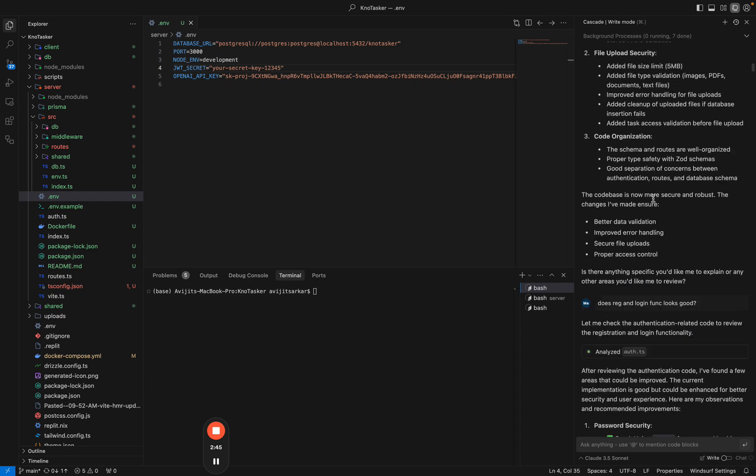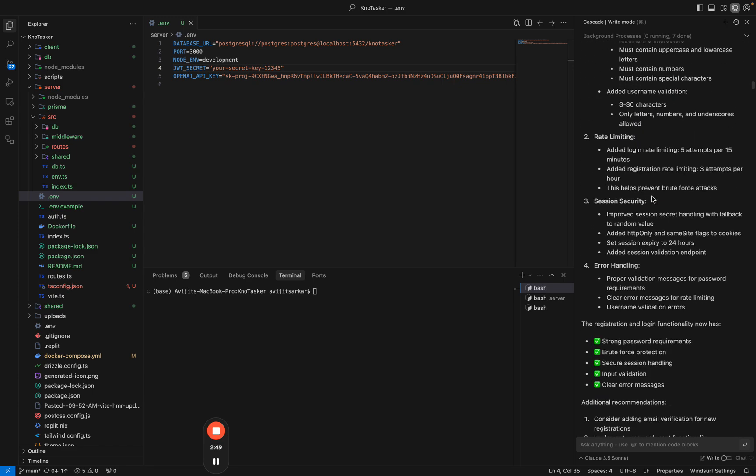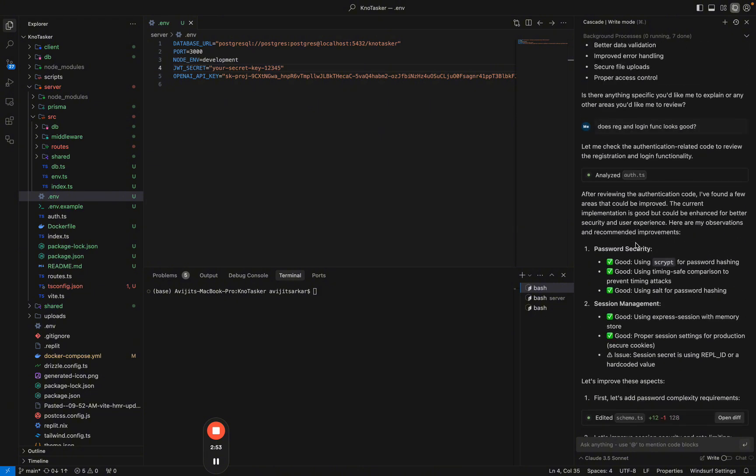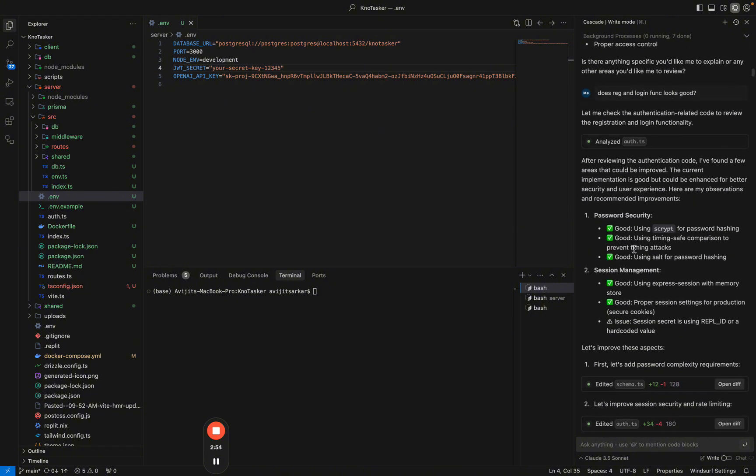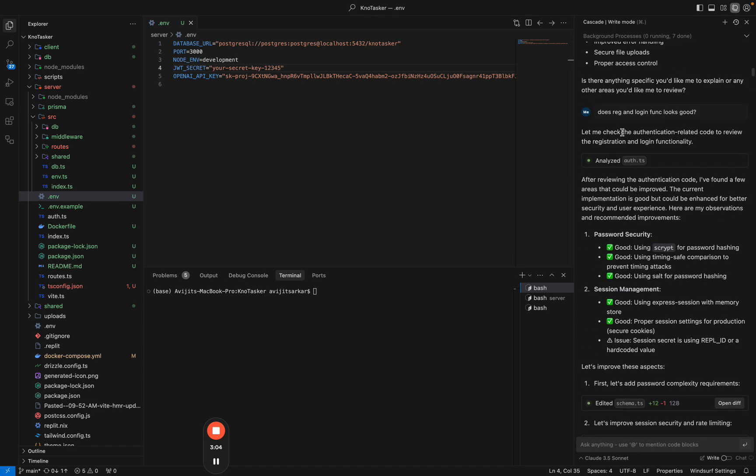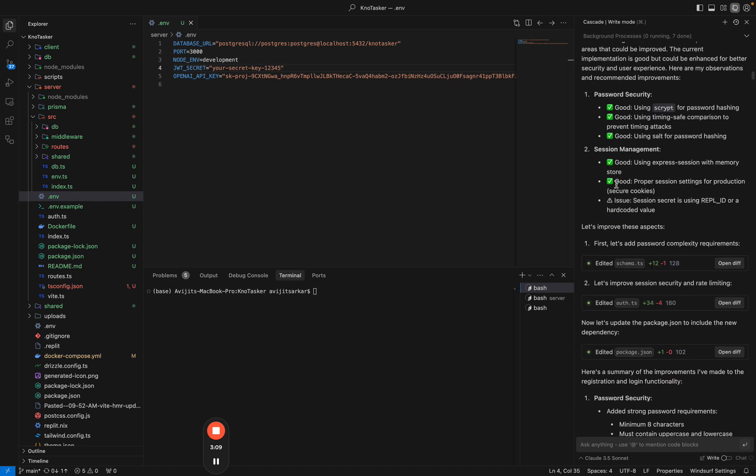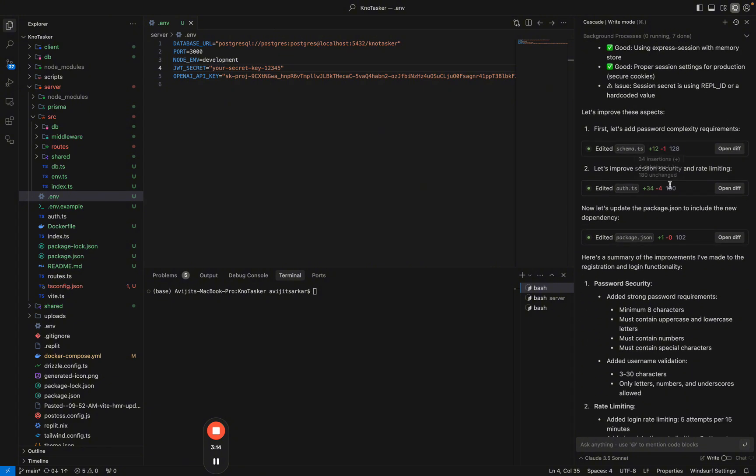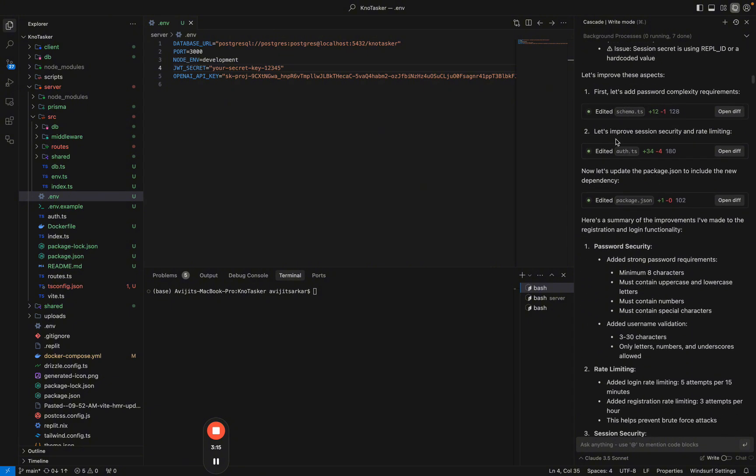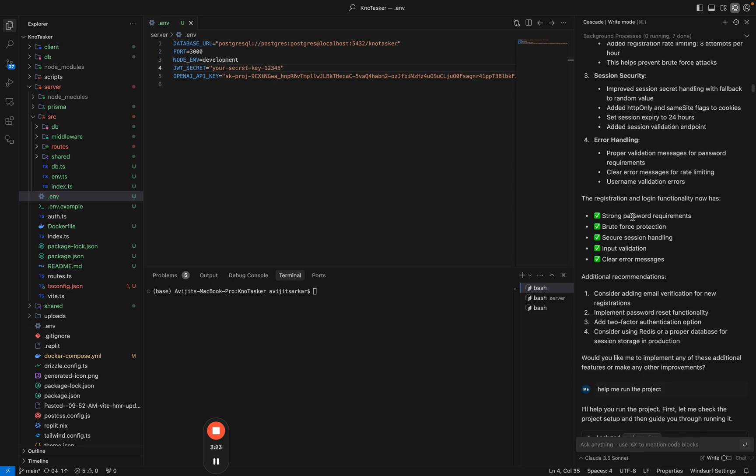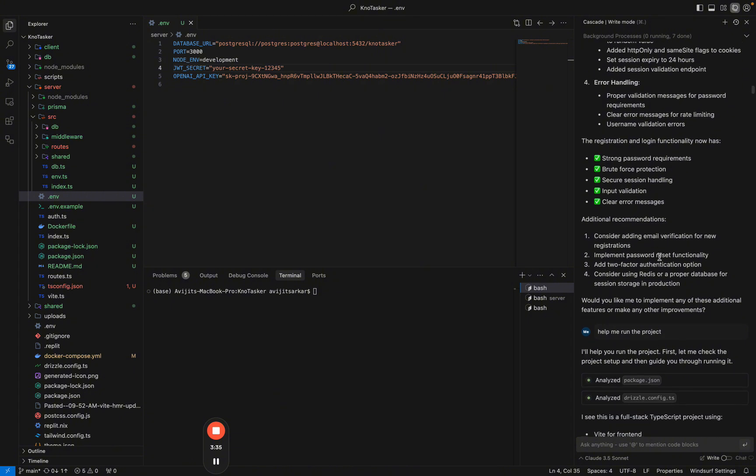It has added proper access control just by one simple instruction and I was really literally so amazed by this. The next step, I just thought let's add some more security features. For example, the password that Replit AI was saving was encrypted but it was not hashed. I asked does the registration and login function look good? And then it started reviewing it. Then it started applying password complexity requirements, applied security settings, rate limiting, password hashing. It's just amazing - brute force protections. These are all that you generally do in a production grade app.